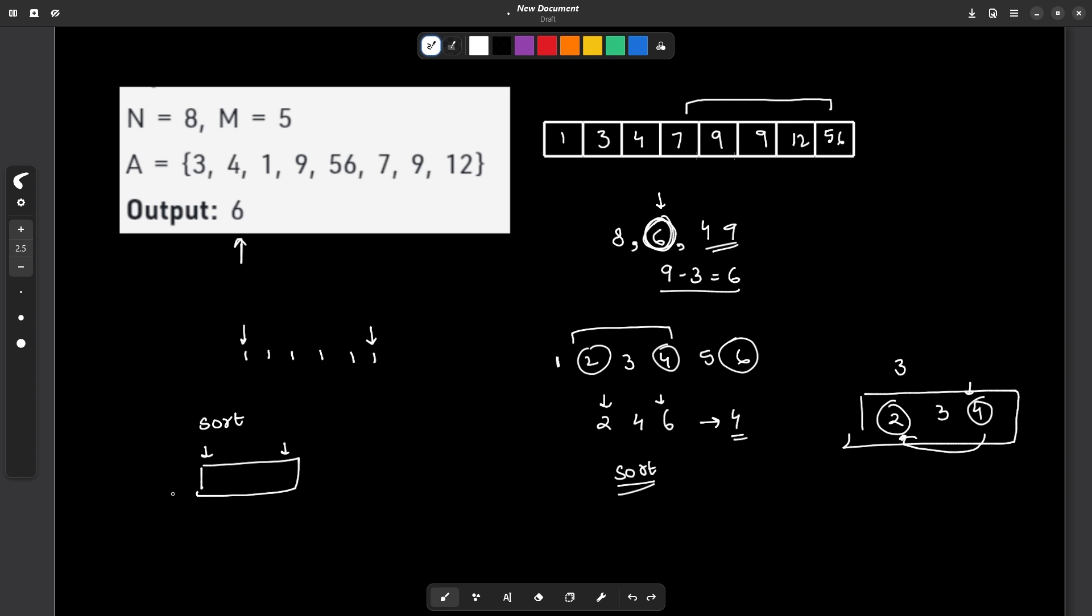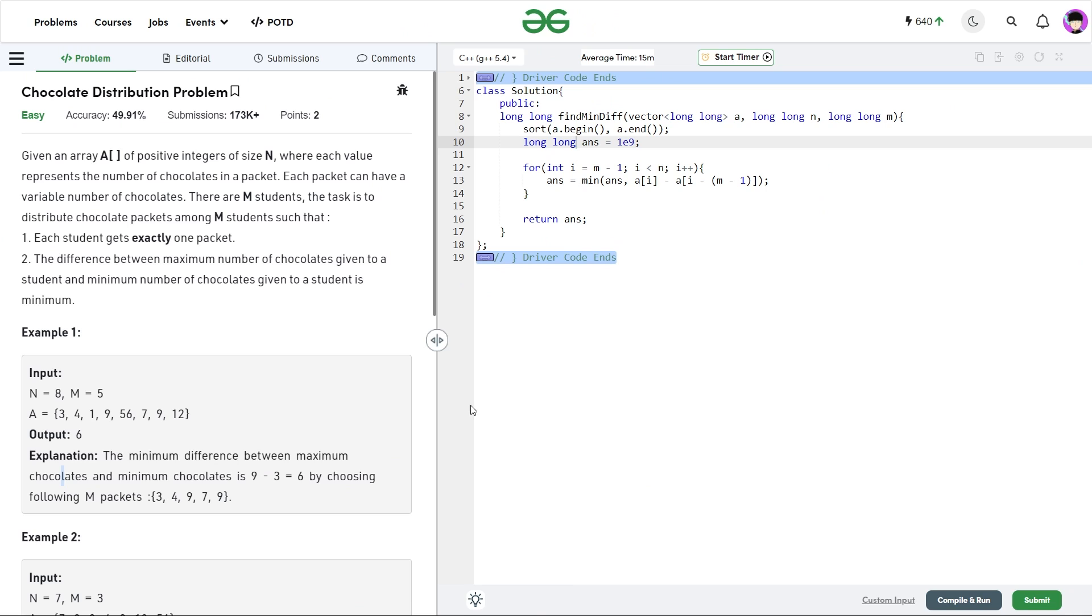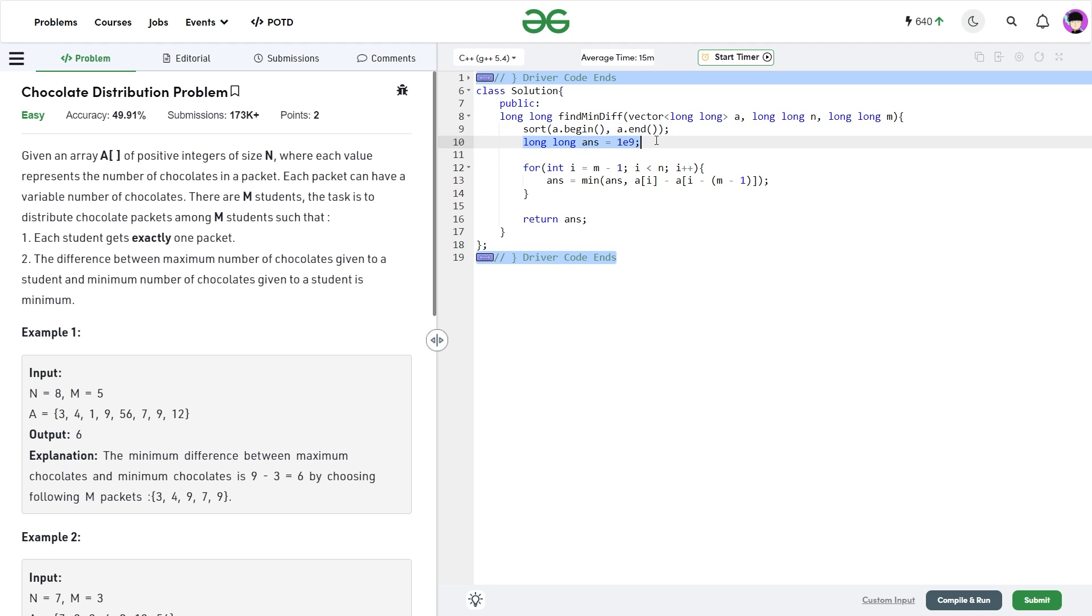So let us have a look at the code. The code is very simple as well. So you see what I have done is I have just sorted the whole array. I have initialized my answer value with a very big value, which is 10 to the power 9.